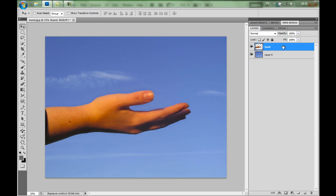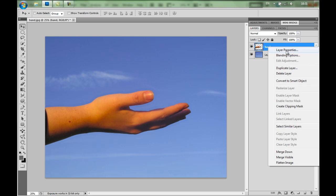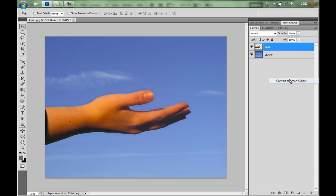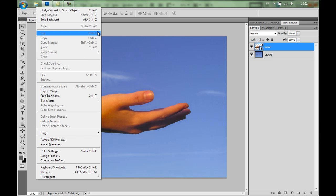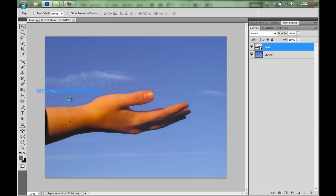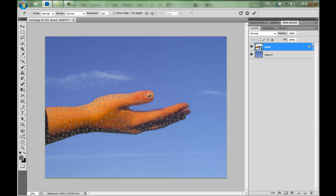And I'm going to turn this layer into a smart object. So I'll just right click on it. And then convert to smart object. This will save you so much time and will give you so much more flexibility. Now I'll just redo Edit Puppet Warp. And I'll add these pins.